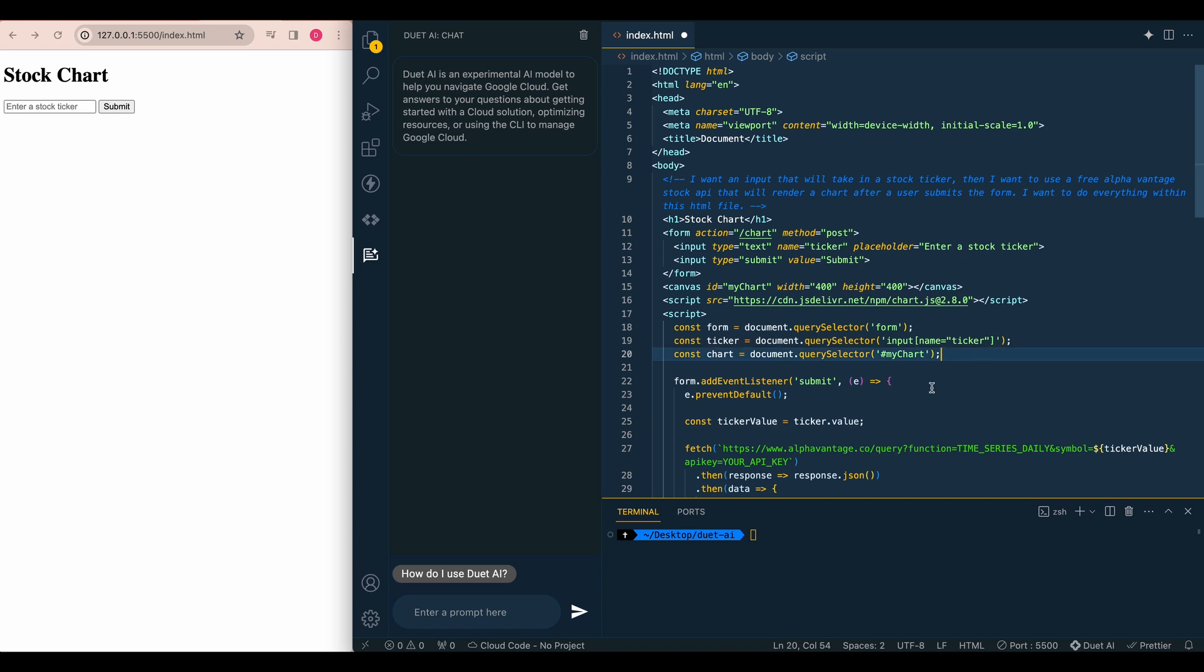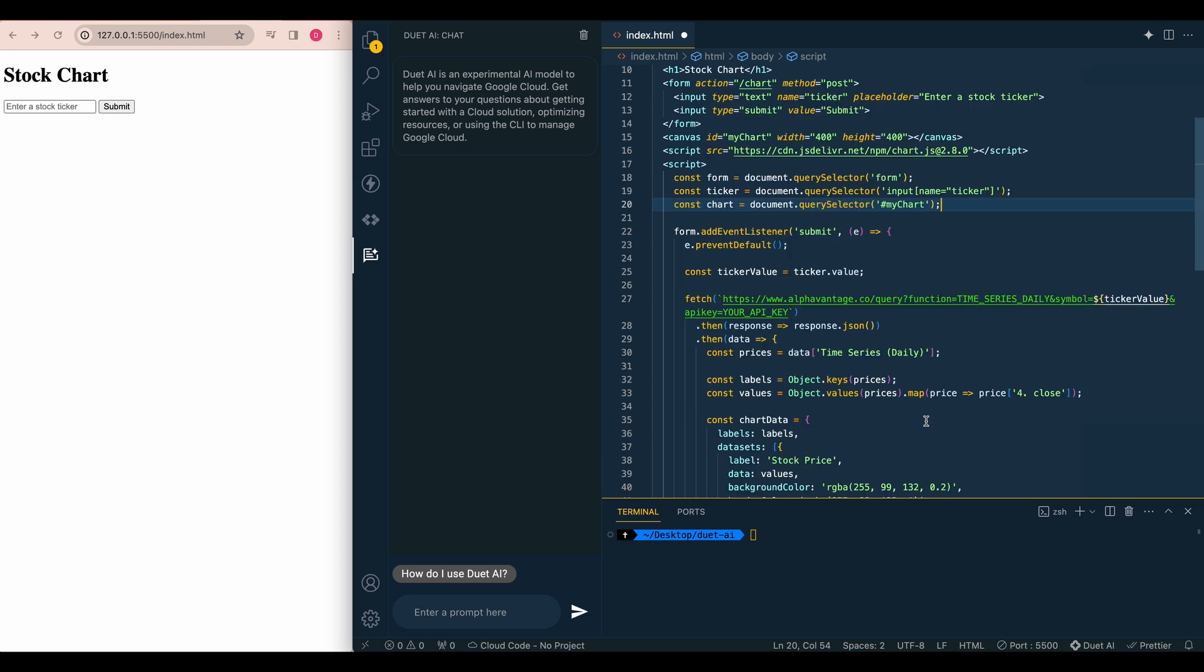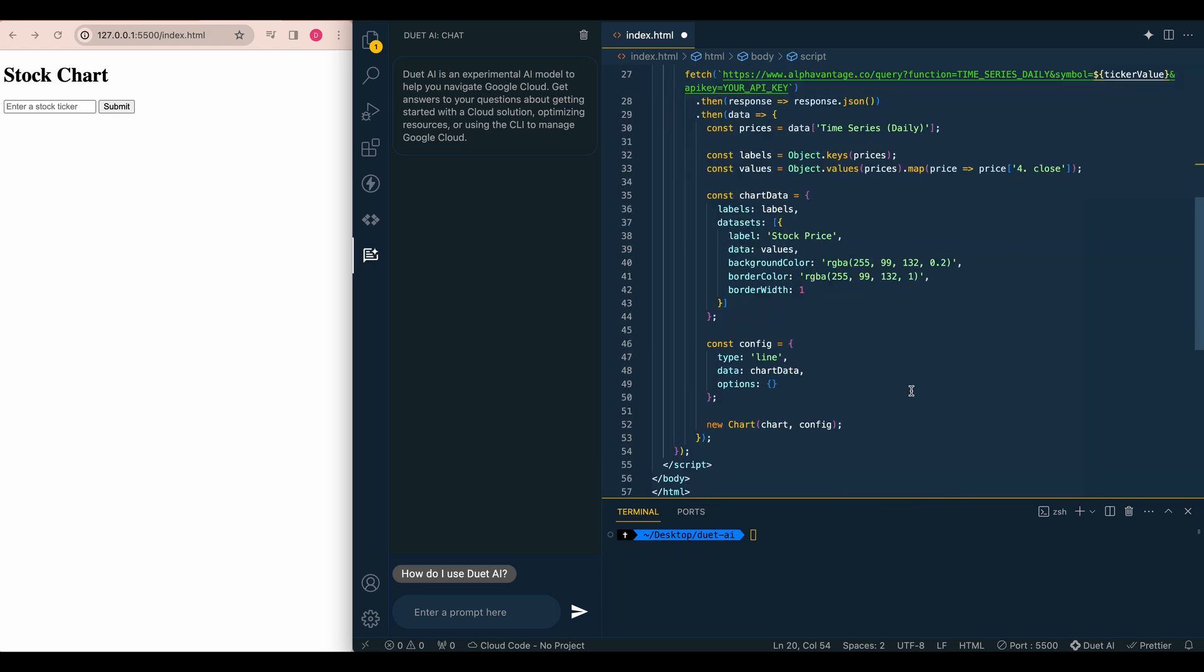So let's see what it can do from here. So here, this is a little bit closer to what I was sort of hoping for. So we have our alpha vantage endpoint, we have the time series daily, which I assume is the historical data. And we see that it's doing a little normalization of the data. And then it's doing some work to actually create the chart.